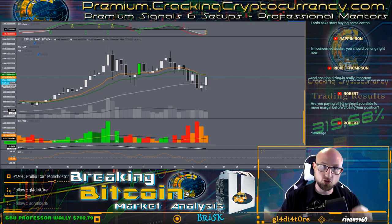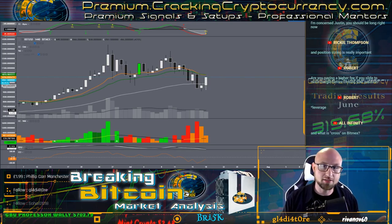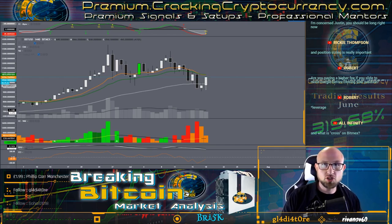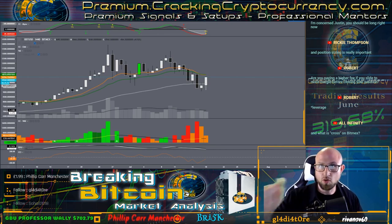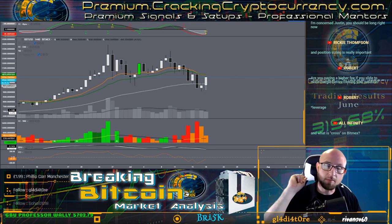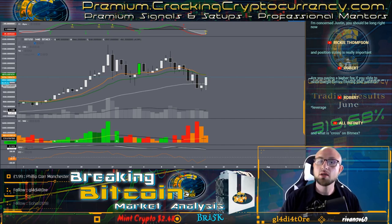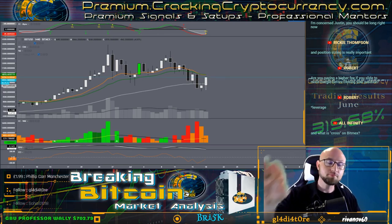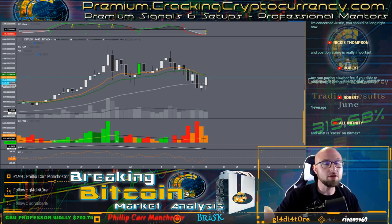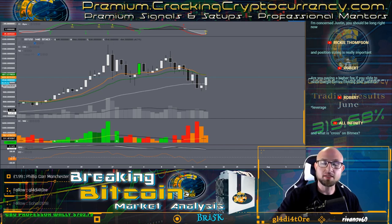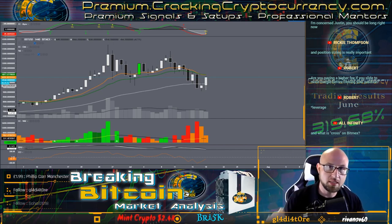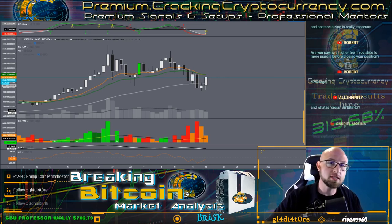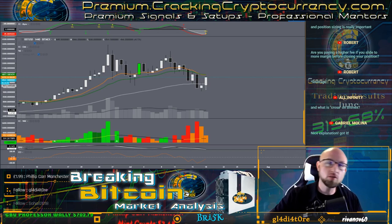Sliding the leverage slider does not multiply your position size — it just influences how much margin you have in the trade, which affects your liquidation price. The only thing that matters is the quantity of contracts you put on. If you do your position size calculation at 1x leverage, that number is the quantity of contracts you type in regardless of what leverage you choose. You can double-check this: look at the 'order value' box, which tells you how much BTC your quantity of contracts is worth. Multiply that by the current BTC/USD exchange rate to get your dollar position size.